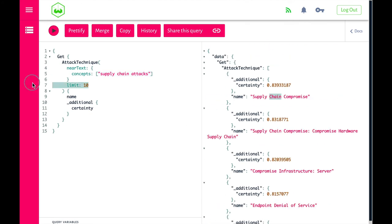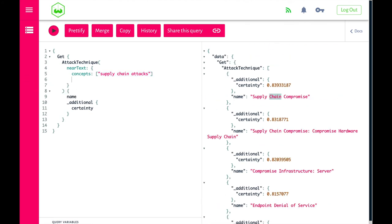Instead of limiting this query by count, we can say we want to be at least 80% certain based on the results that Weaviate is showing for supply chain attacks.